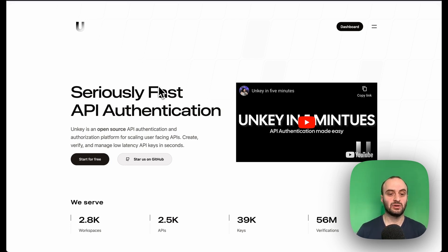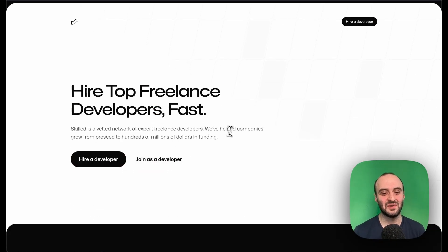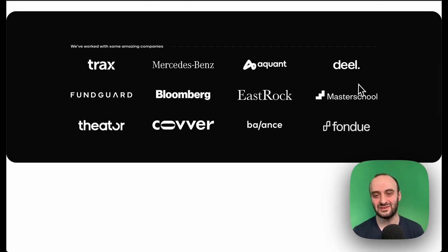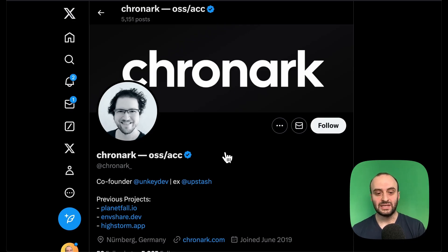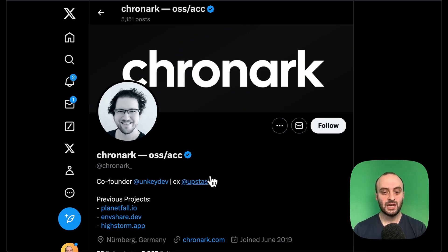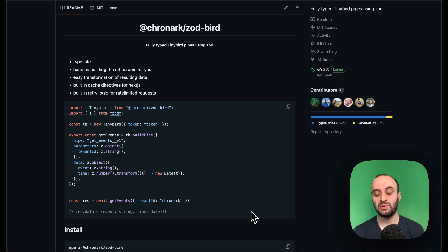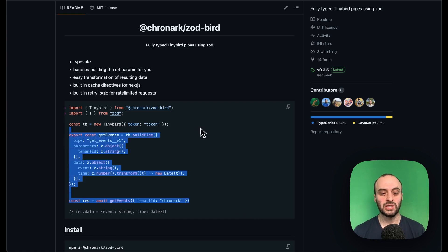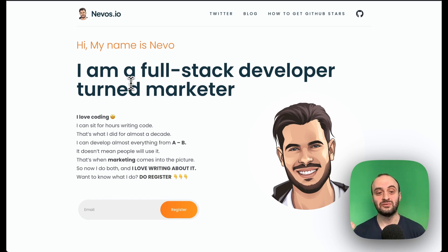Unkey is an open source API authentication and authorization platform. The founder is Chronark, who used to work at Upstash. One of the cool things he built is Zod Bird — a Zod library for Tinybird that brings types and validation to Tinybird. I use this in my project and I know other projects use it too, such as OpenStatus.